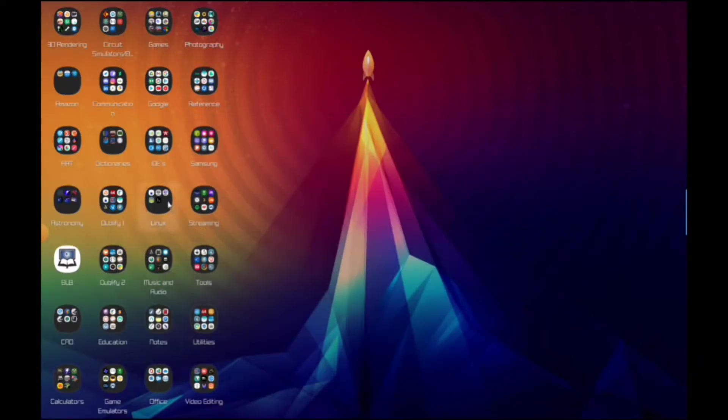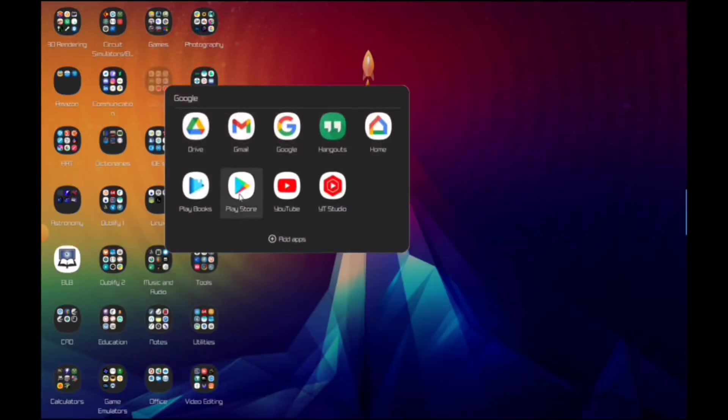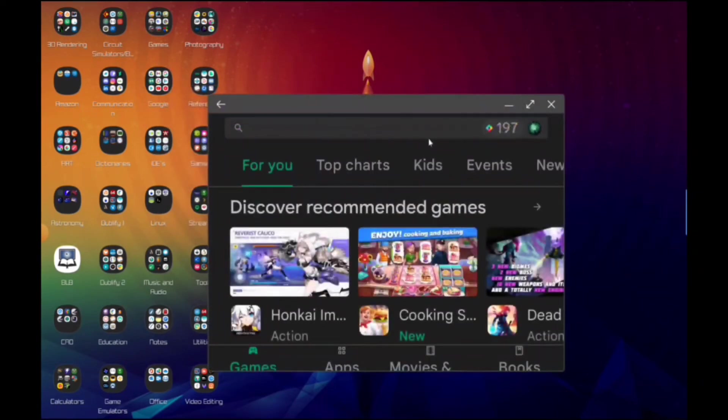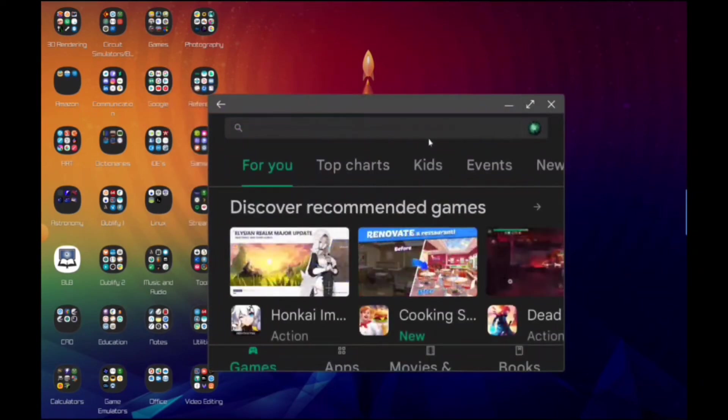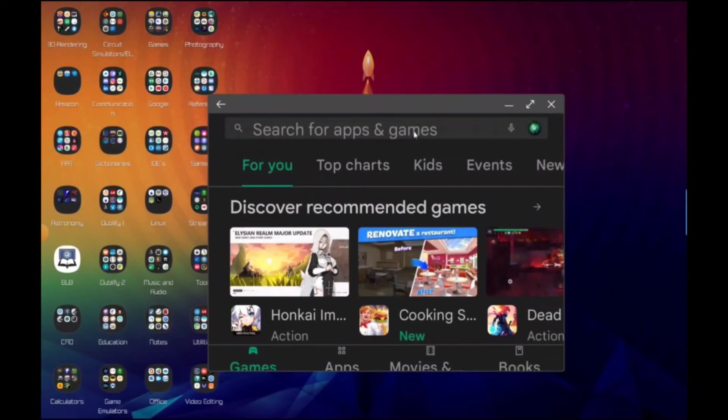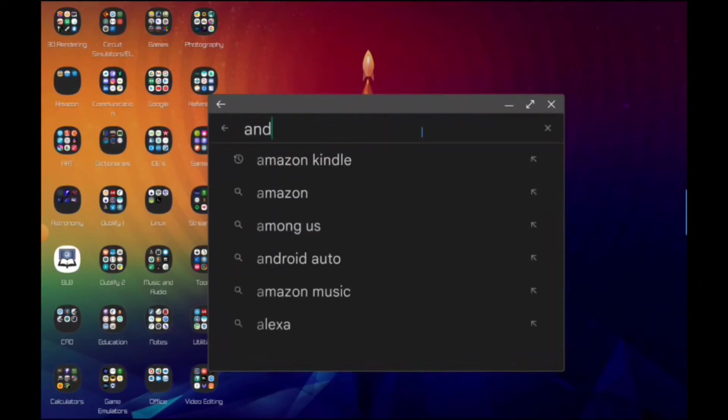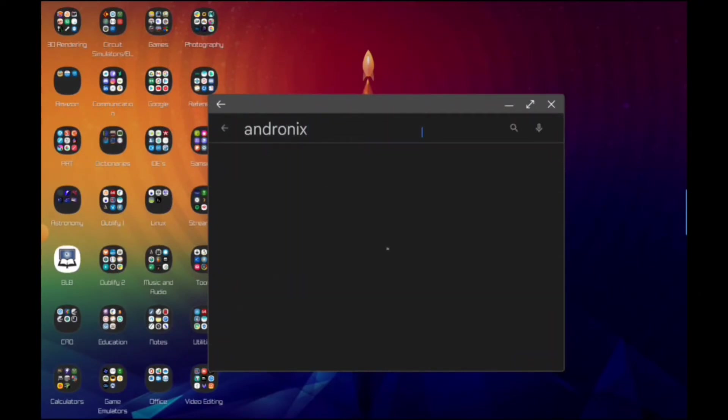Let's go ahead and go to Andronix. If you don't have it installed we can just go to the Google Play Store. After you install Termux from F-Droid, everything else you can get from the Google Play Store. We're just going to search Andronix.